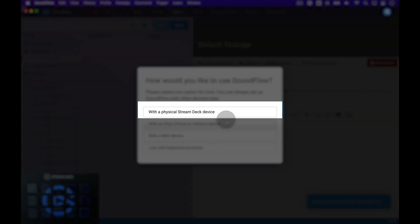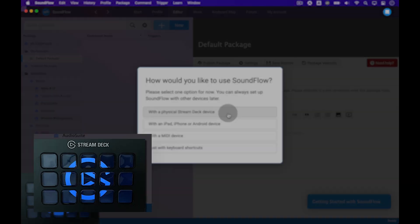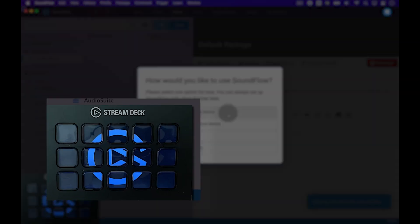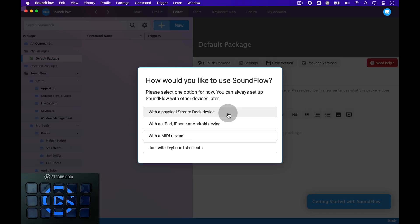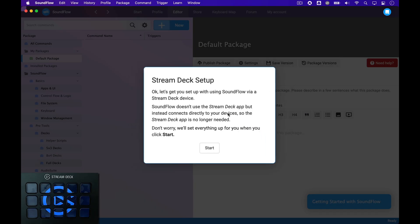For this video, I'm going to choose a physical Stream Deck device. As you can see in the bottom left corner, I already have a Stream Deck device connected to the computer that I've set up with the Stream Deck app.